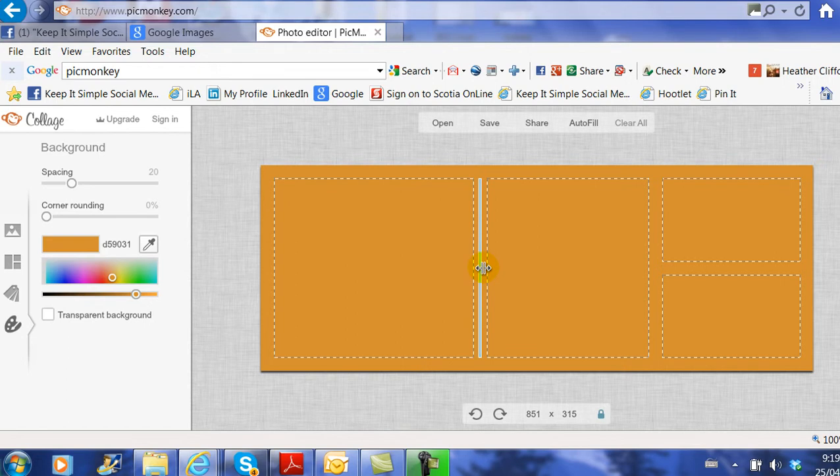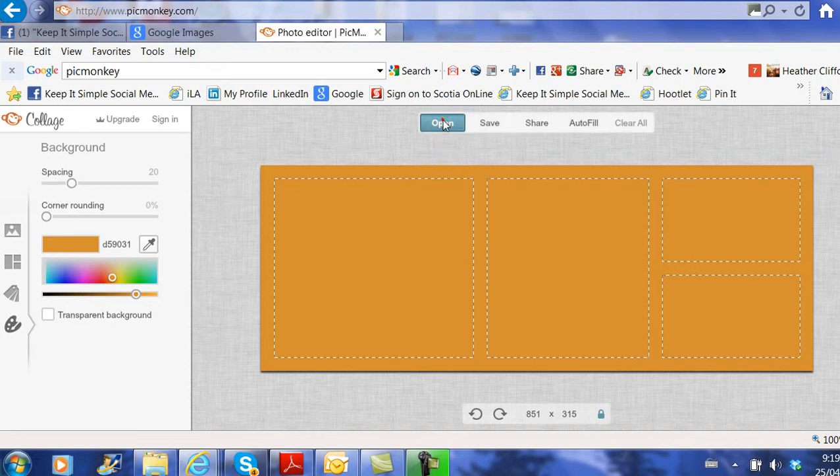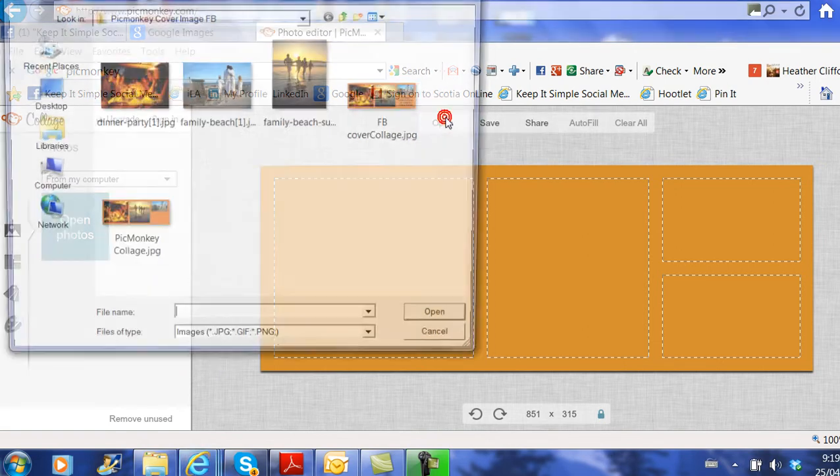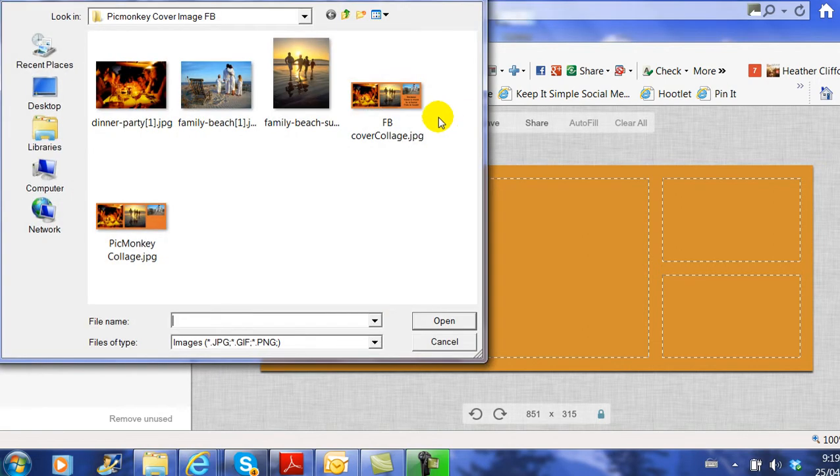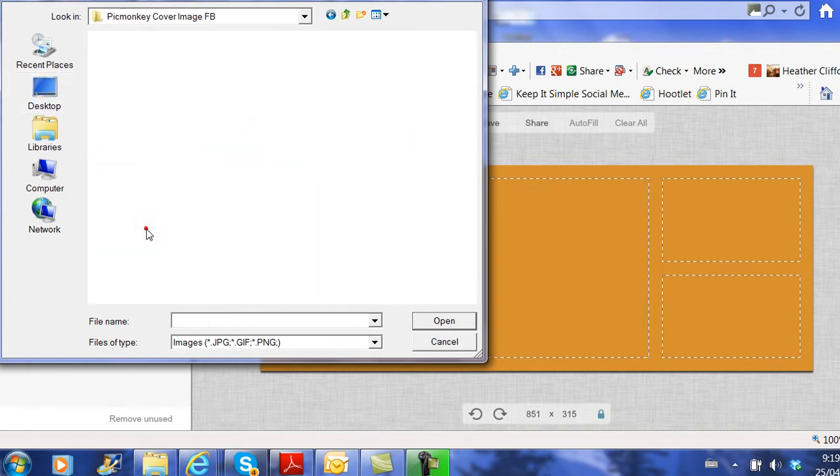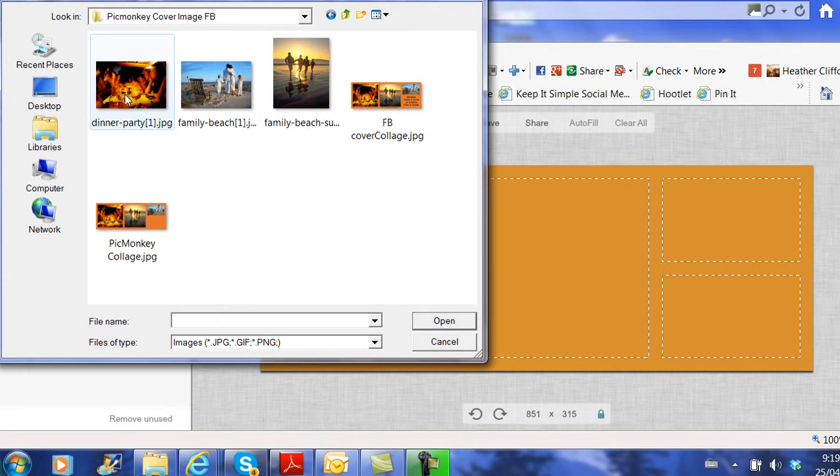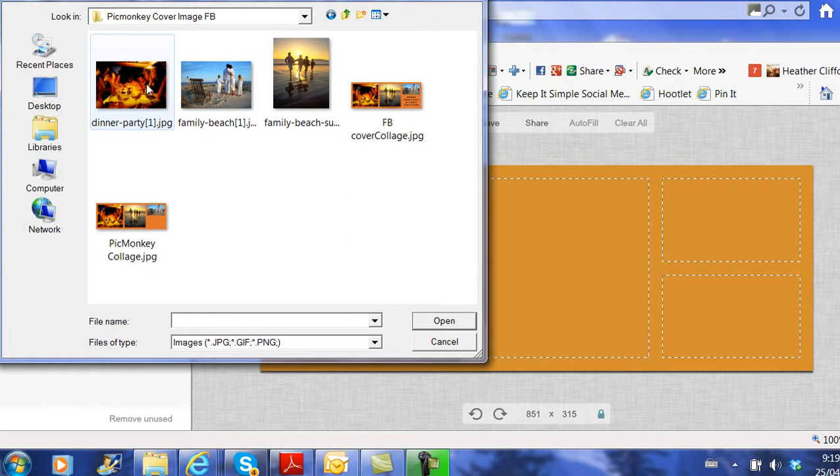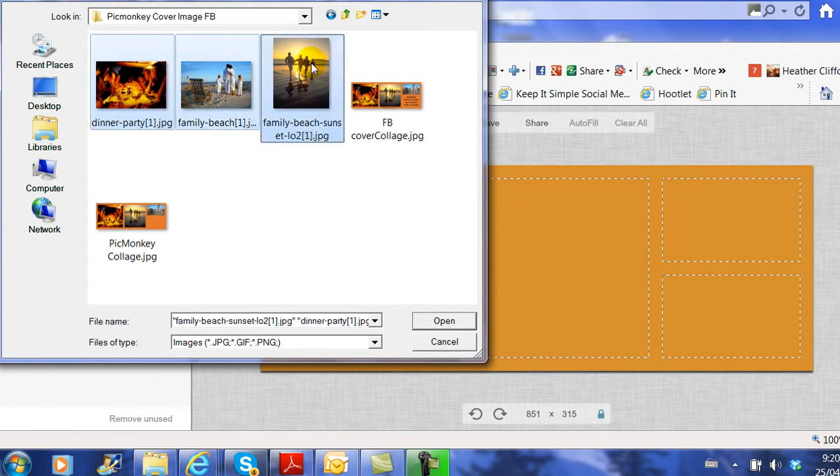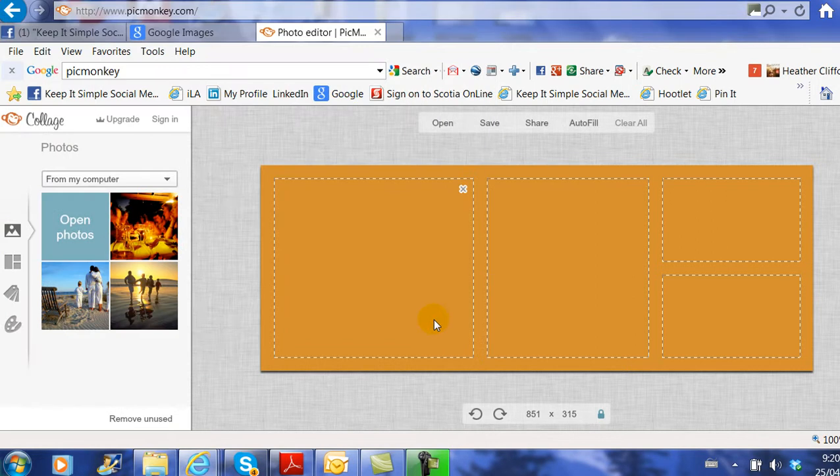Now I need to load the images that I want to use. I'm going to click on Open. I knew my folder was on my desktop called PicMonkey Cover Images, so I just click on it, it opens the folder. Now I can choose the photos by holding the Control key down on the bottom left-hand corner of my keypad and then simply click Open.